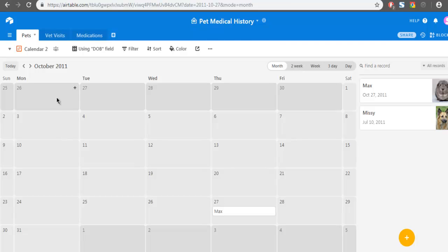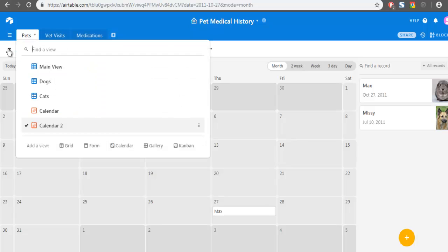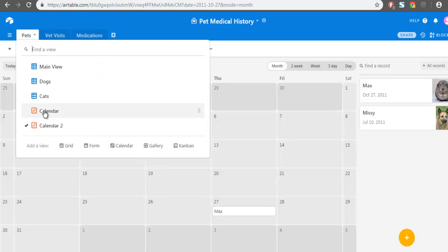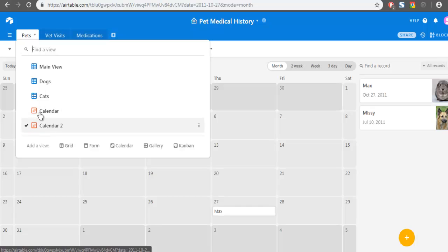So this was a small demo on how you can view your base with the calendar view. Here you can have multiple views and data will be sorted out.